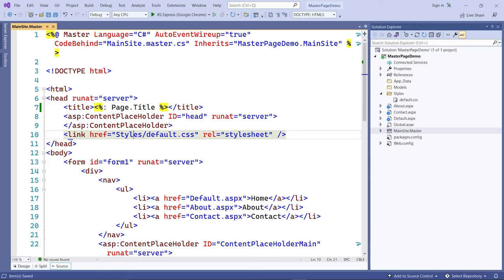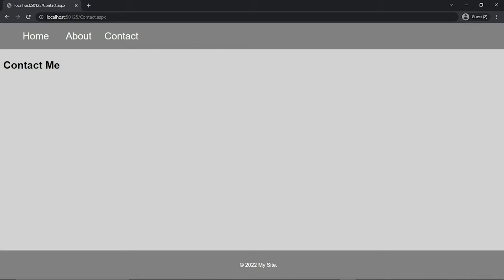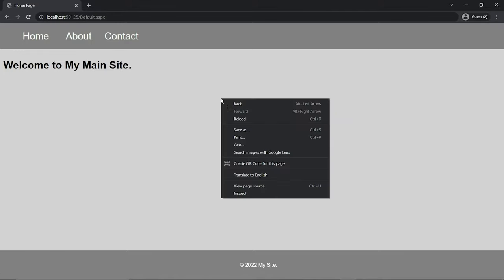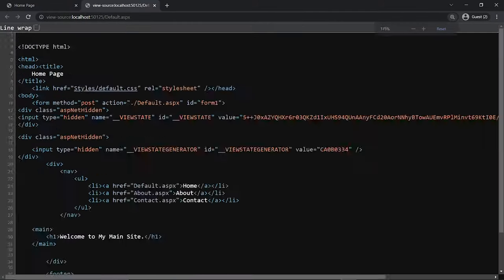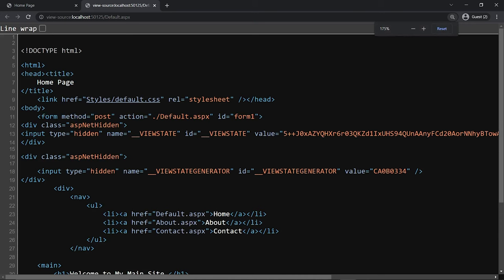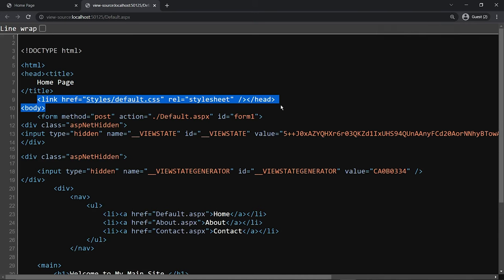If I go to the homepage in source view, you can see that right below the title is the link to the style sheet. Pay attention to that — we're going to come back and compare where the links are injected after we add a theme to our page.